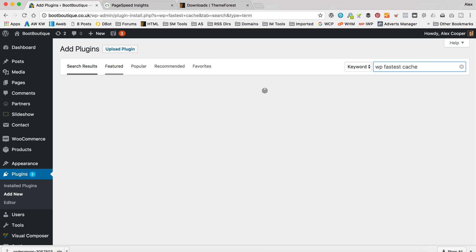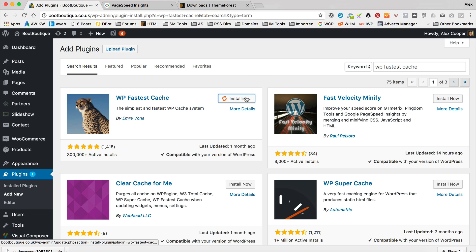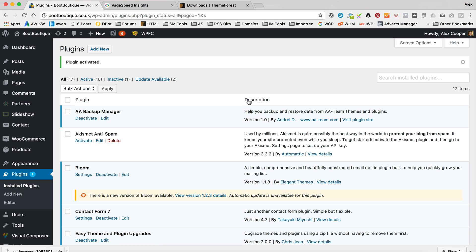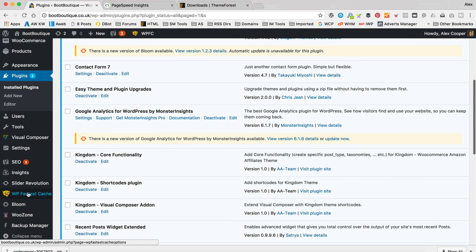So the plugin I'm going to recommend, let's just go into dashboard and then go to plugins and add new. Plugin I'm going to recommend is called WP Fastest Cache. So just type that into search box. And it's this one here with the leopard. Click install now. And then click activate.